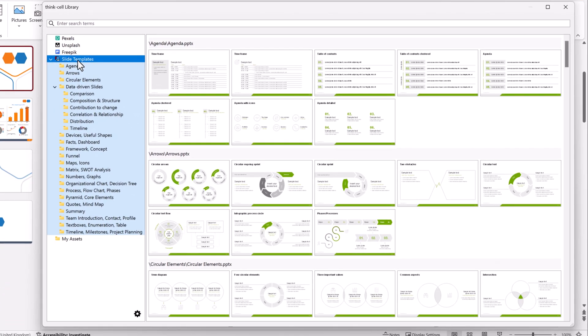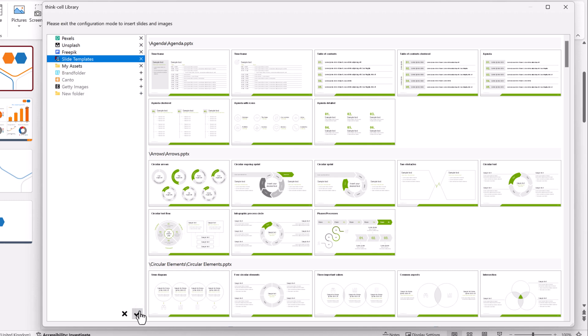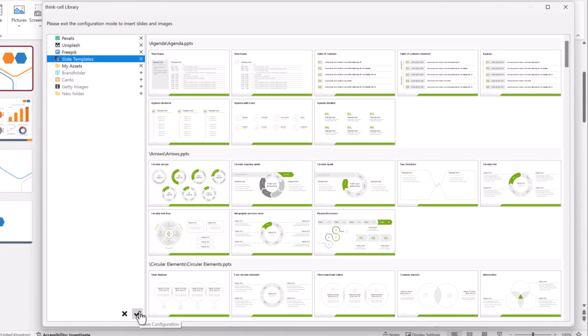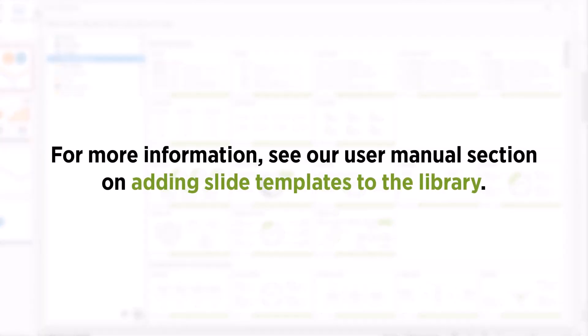If you don't see slide templates in the source list, you might be able to add them in the library's configuration mode. For more information, see our User Manual section on adding slide templates to the library.